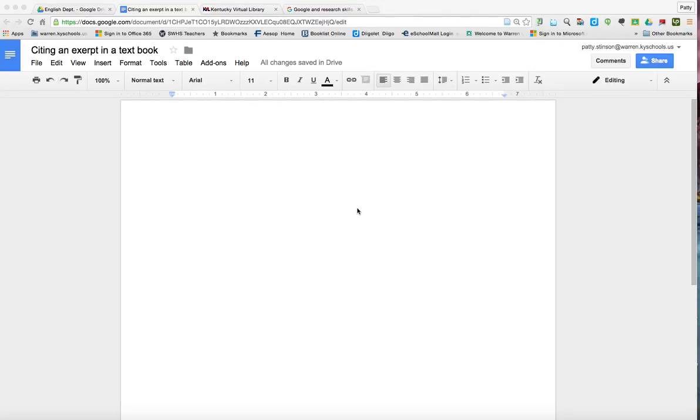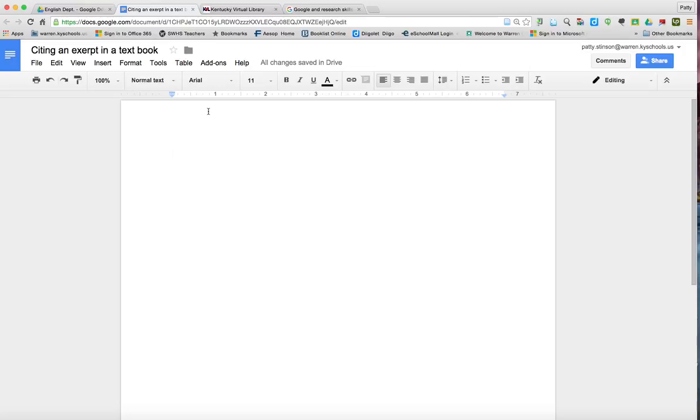In order to cite an excerpt from the textbook, the first thing we want to do is on a blank Google Doc or on your last page where your work cited will be.